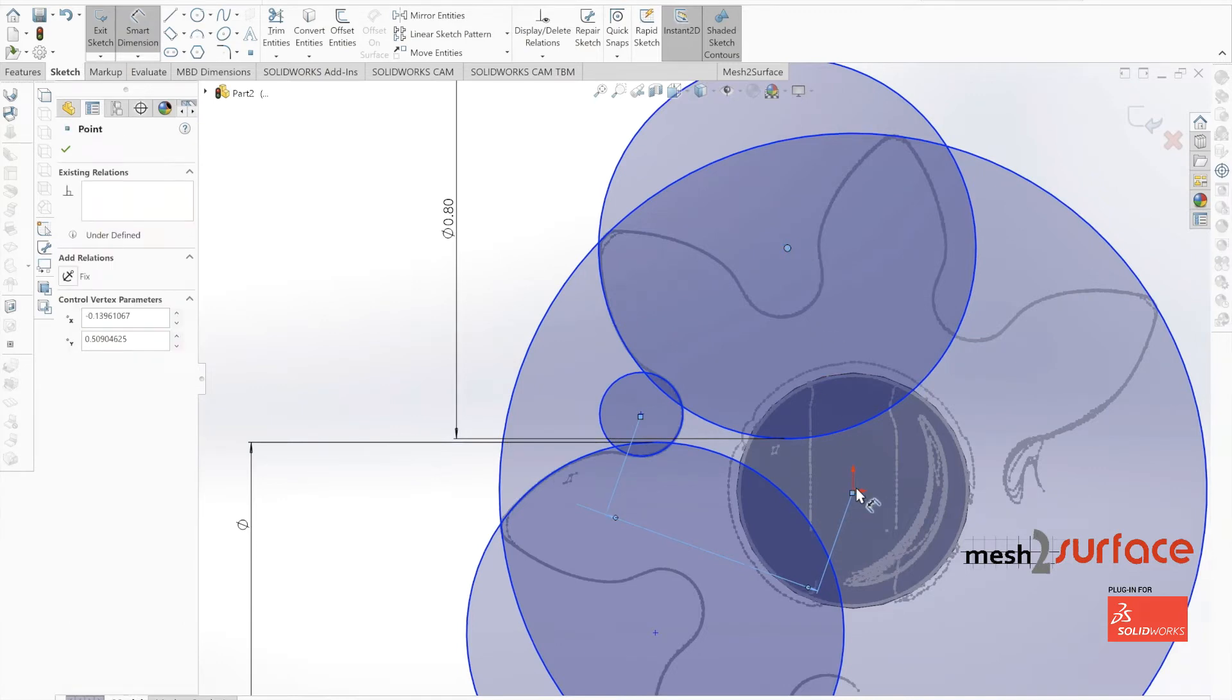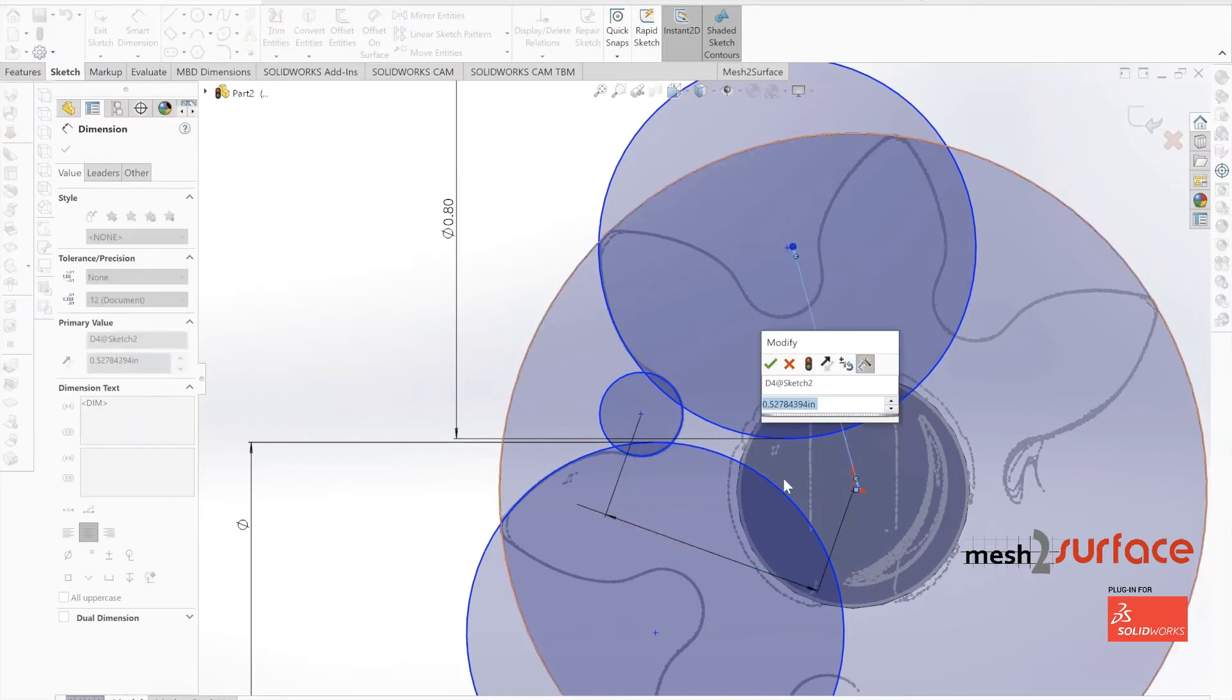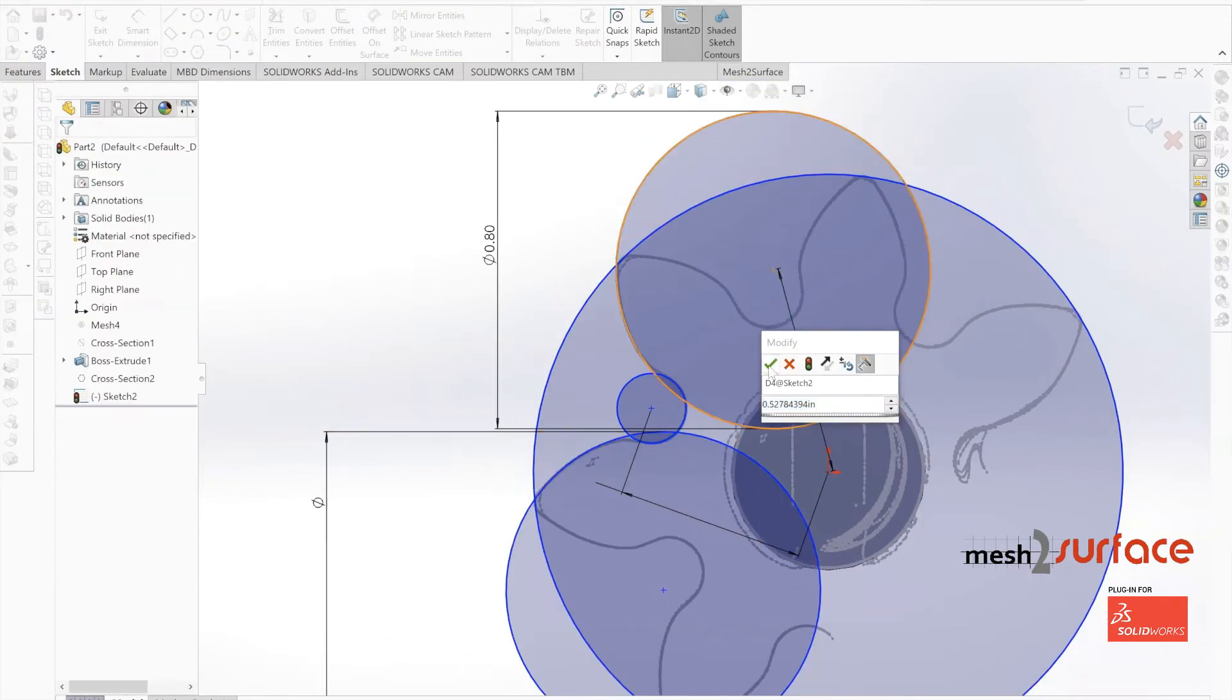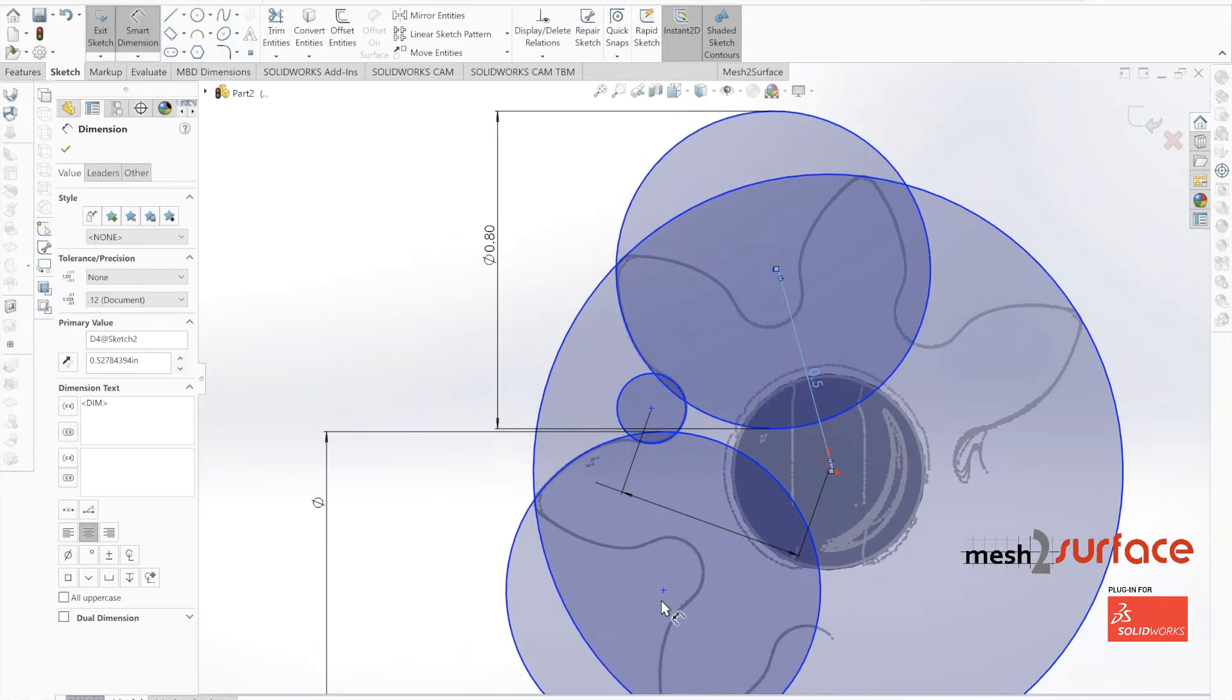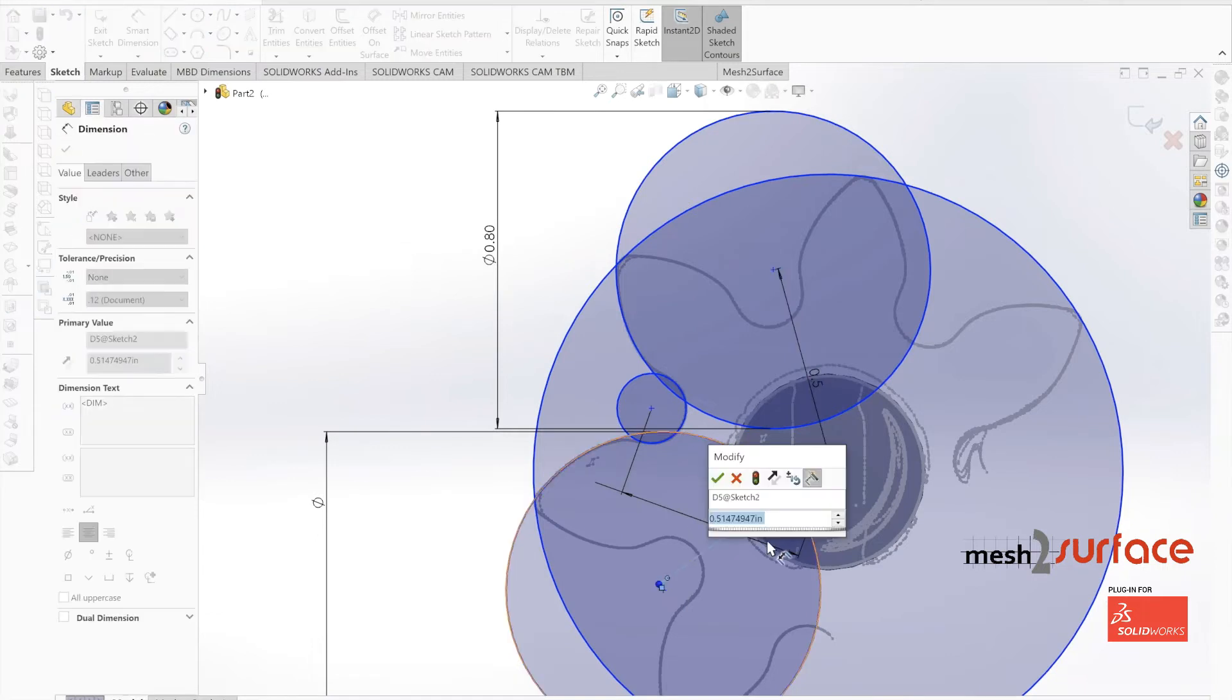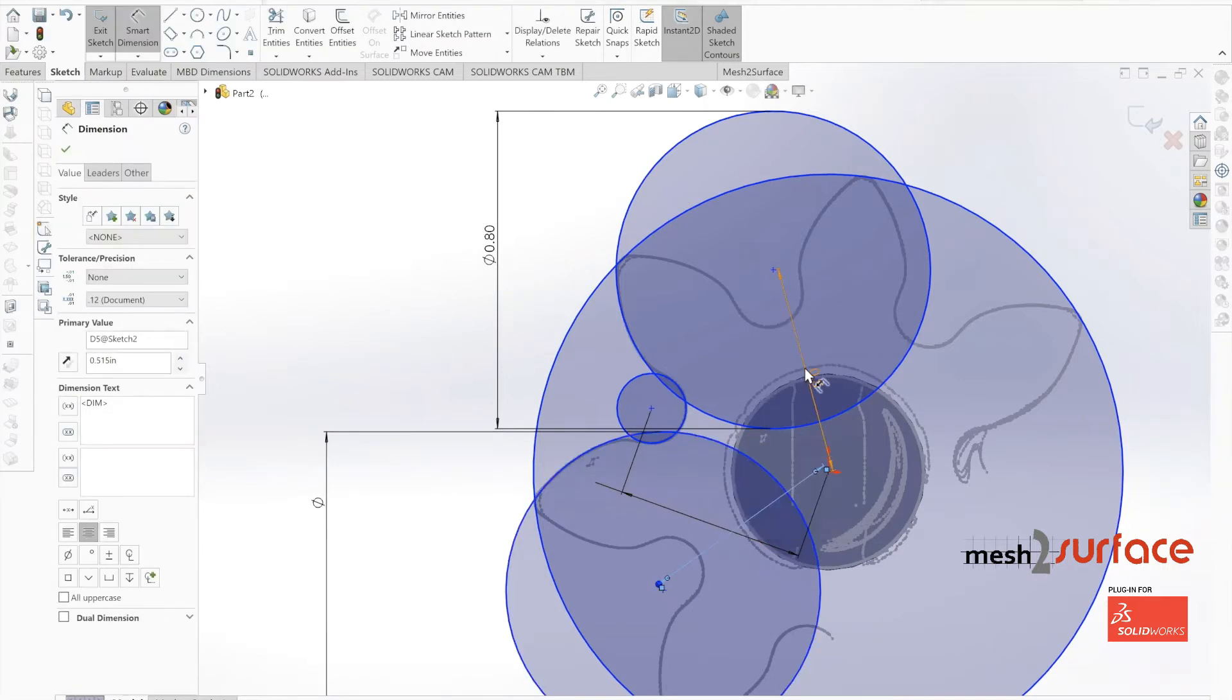We'll dimension out all three of these circles to one another, making sure that we have equal spacing to the center axis, as well as equal spacing to that small central circle of the part.